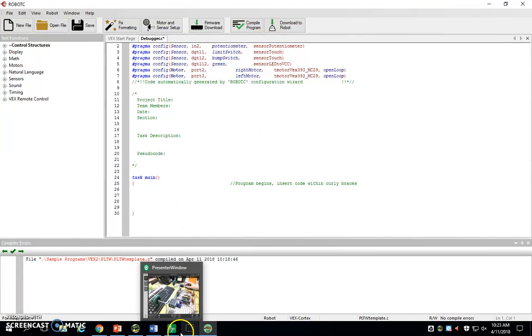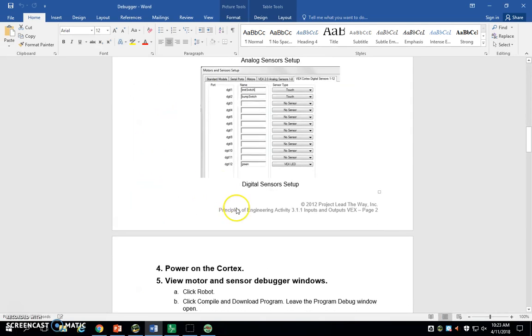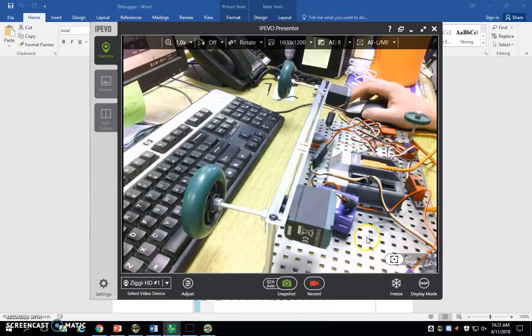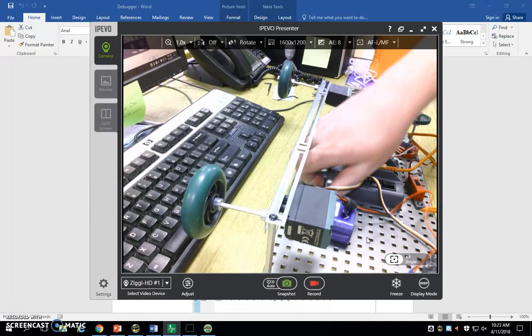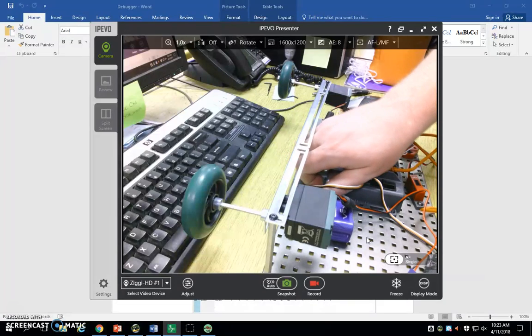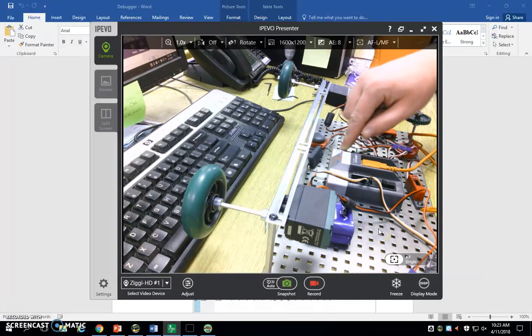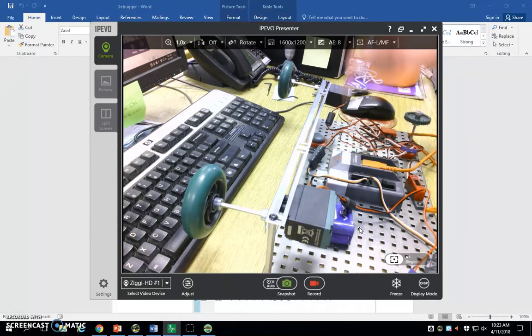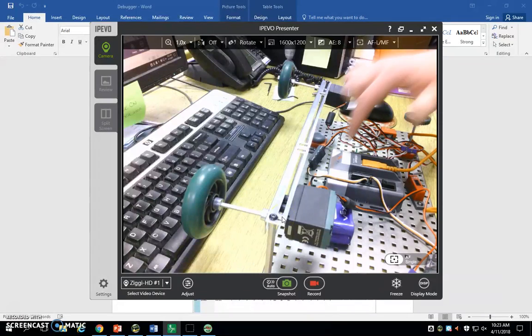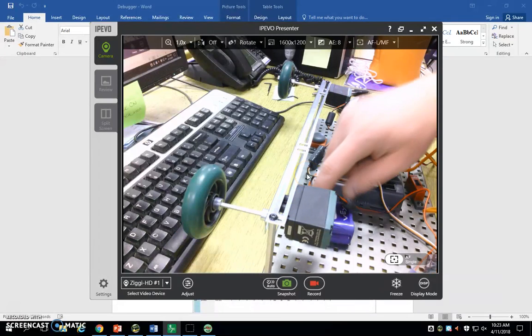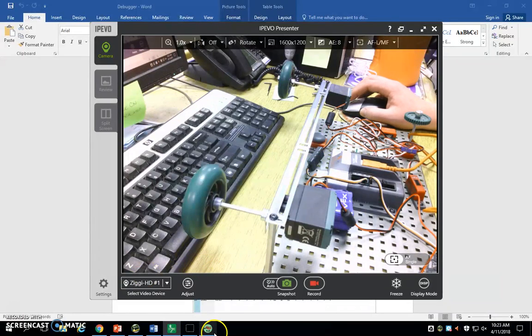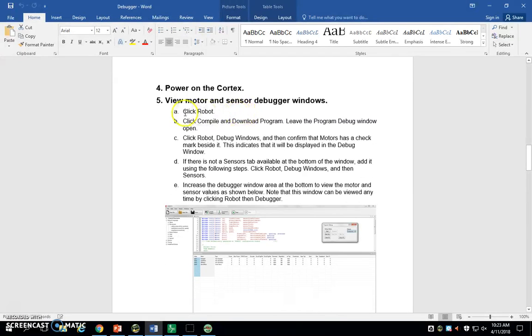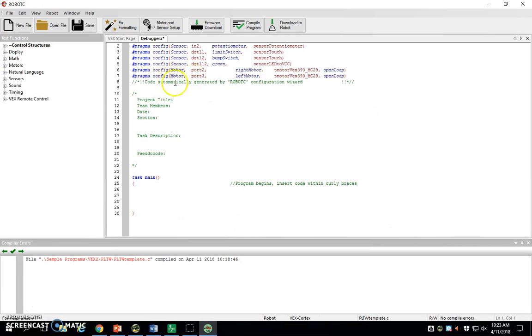Now I'm going to show you the last little bit before I let you get rolling on your own. It says power on the Cortex. On the front here there's a little power switch, so you can just turn that on. If both lights are flashing green, then you know it's on. Please make sure you have a battery in. A lot of people say, why aren't they both going green? Well, they don't have a blue battery plugged in. Next, it says view the motor and sensor debugger window. Go to robot, click compile and download program. Leave the debug window open.